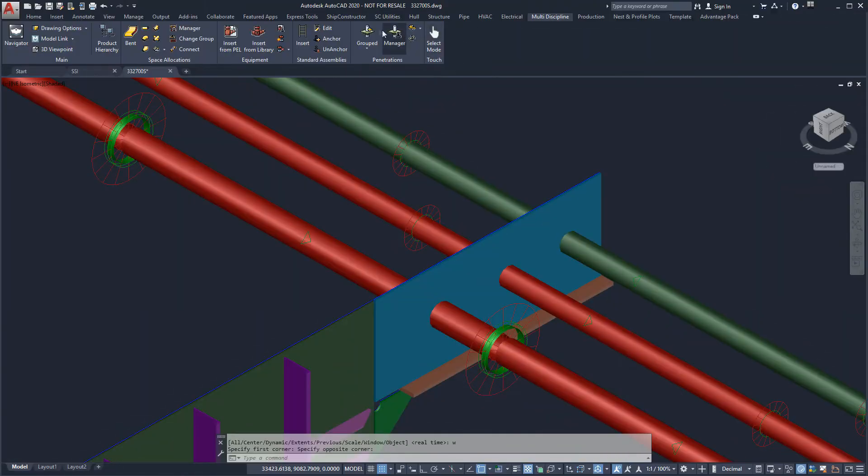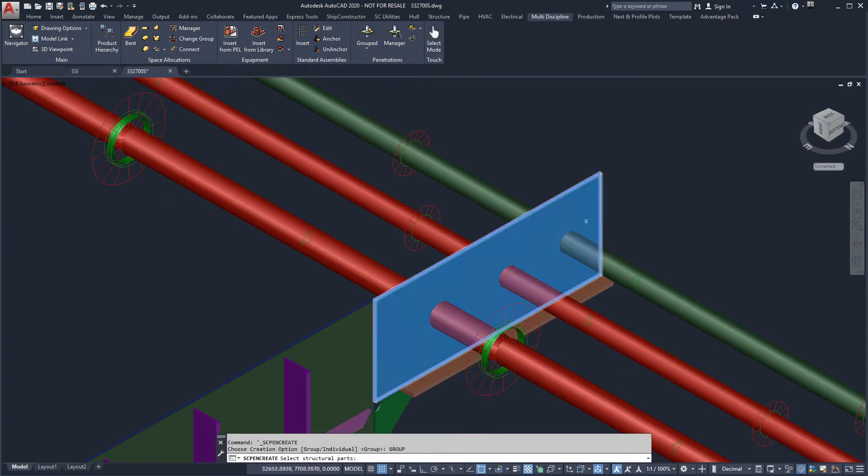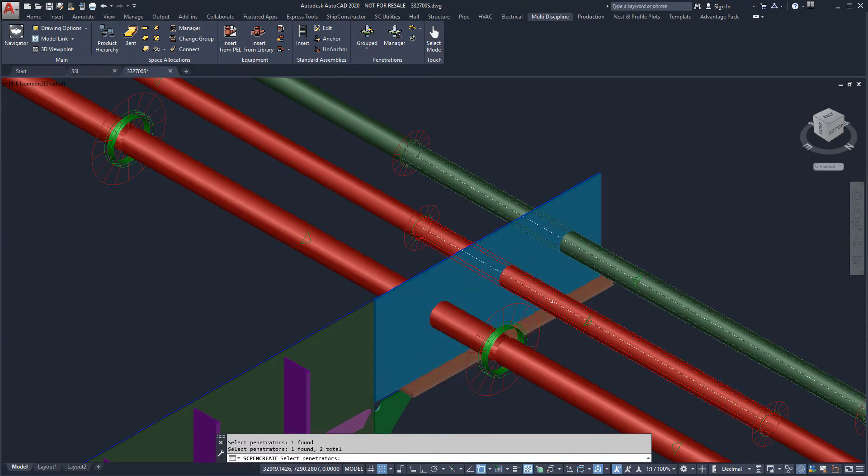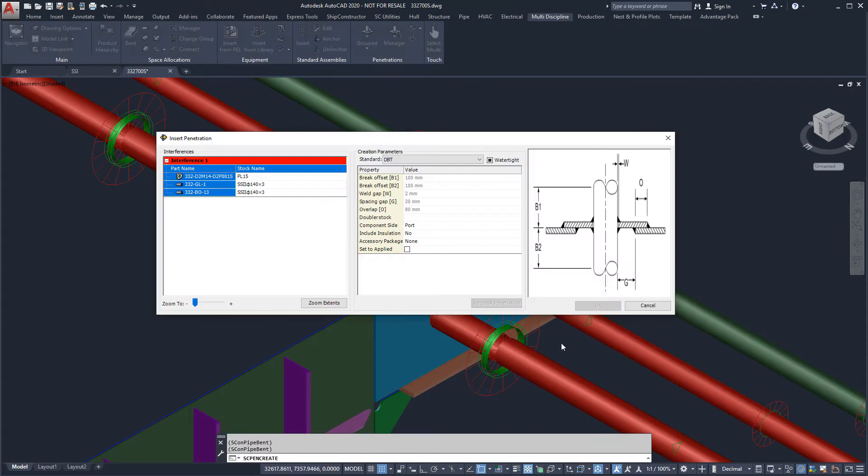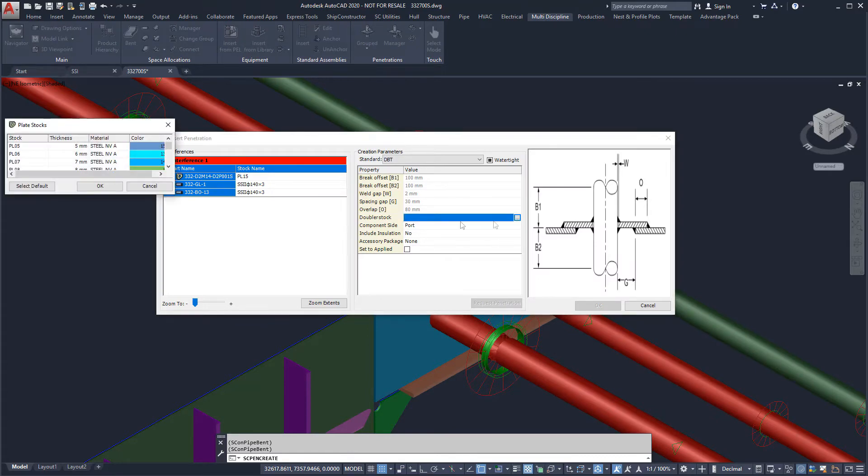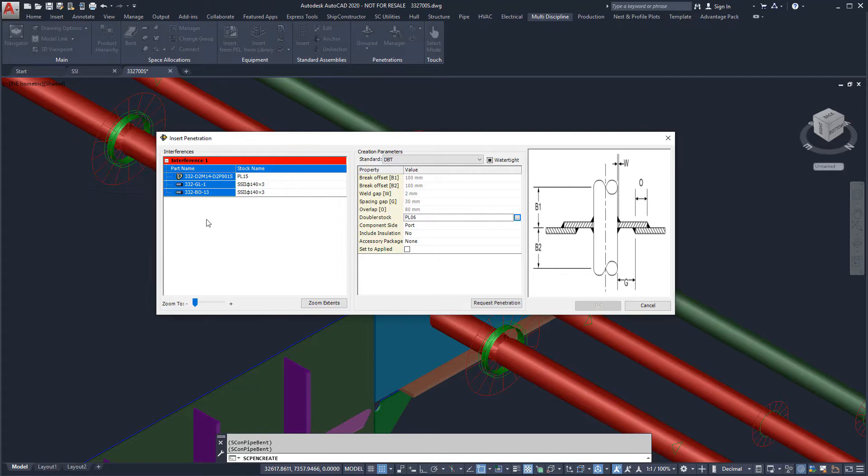To add a penetration, we need to first select the structure and then the intersecting pipes. We will select the doubler plate penetration type, and all that remains to be defined is the stock type for the doubler plate itself.